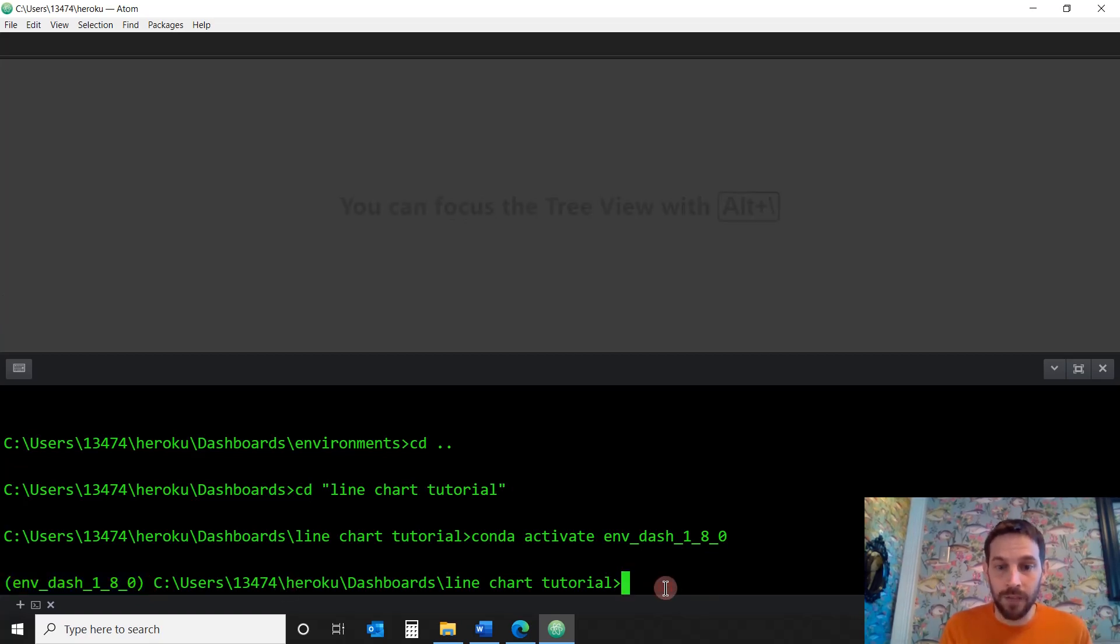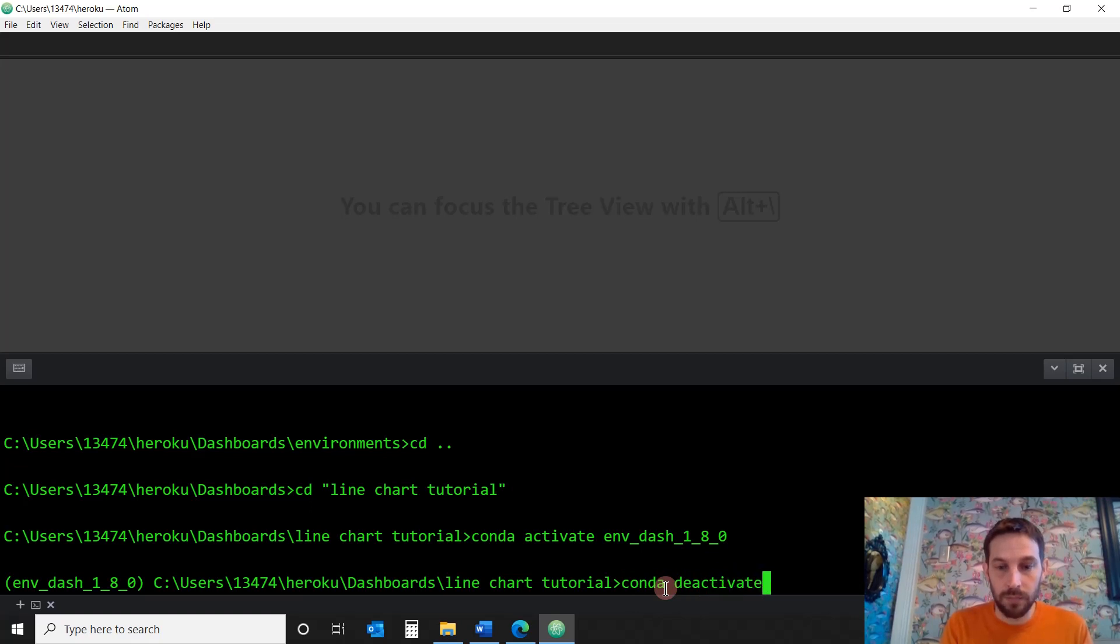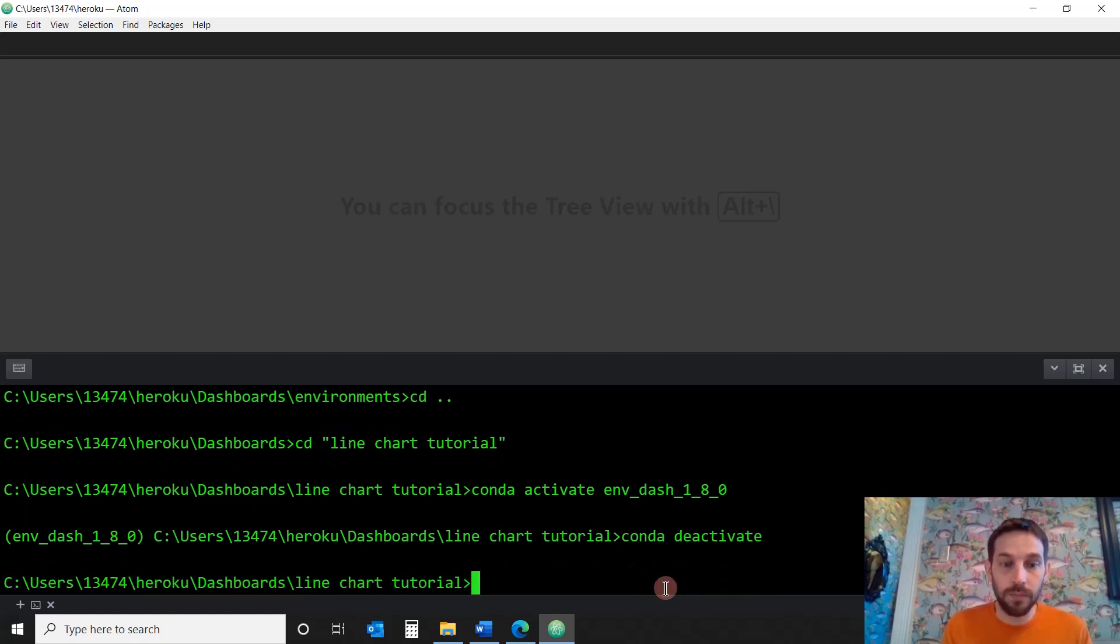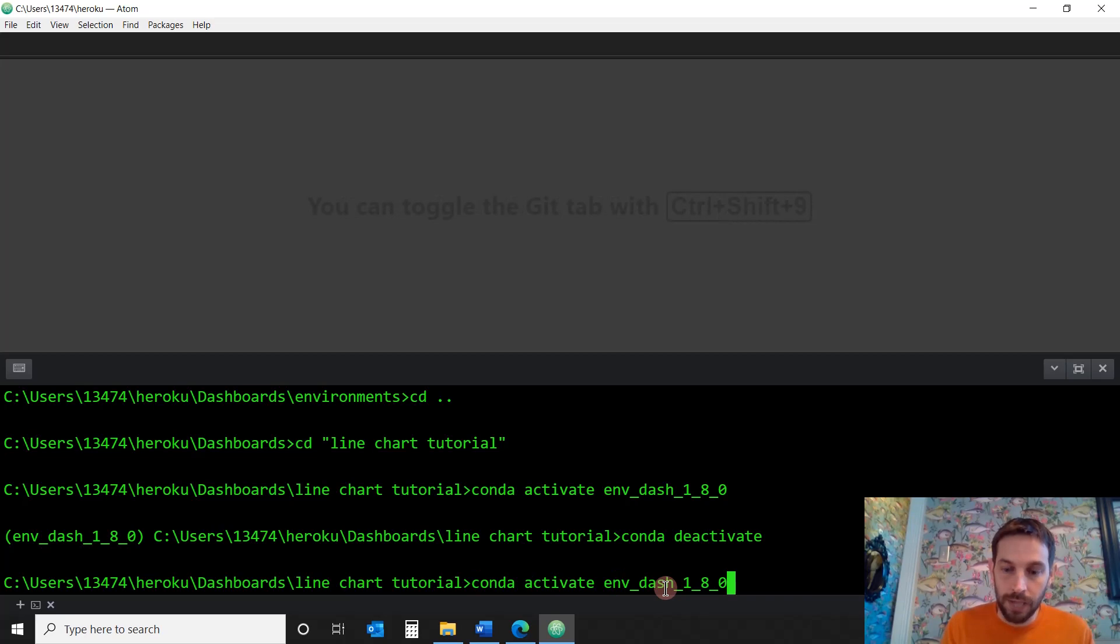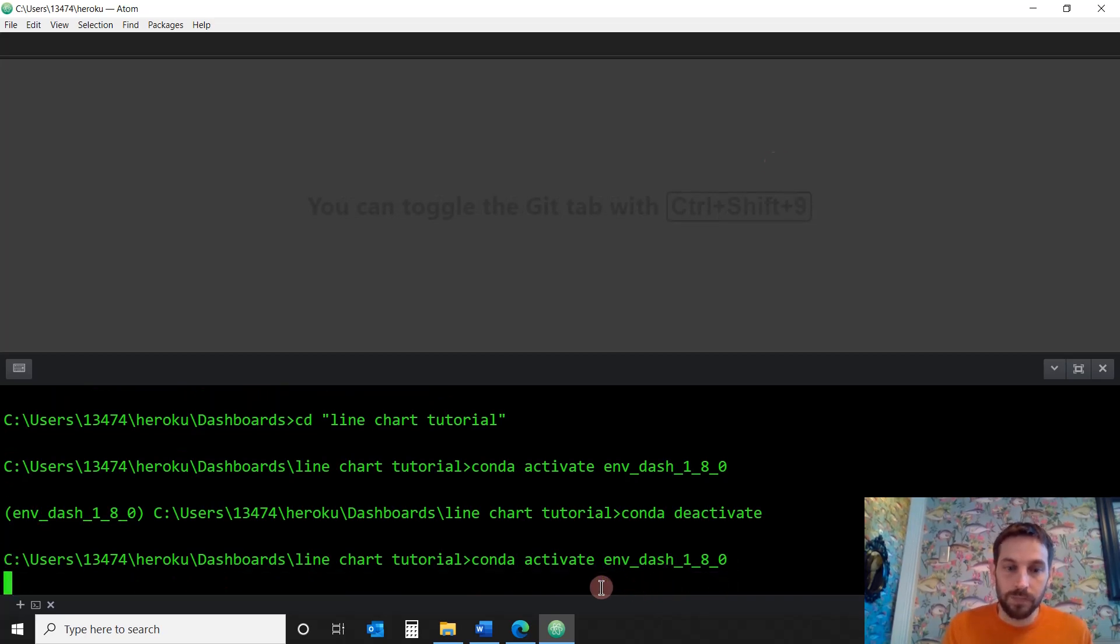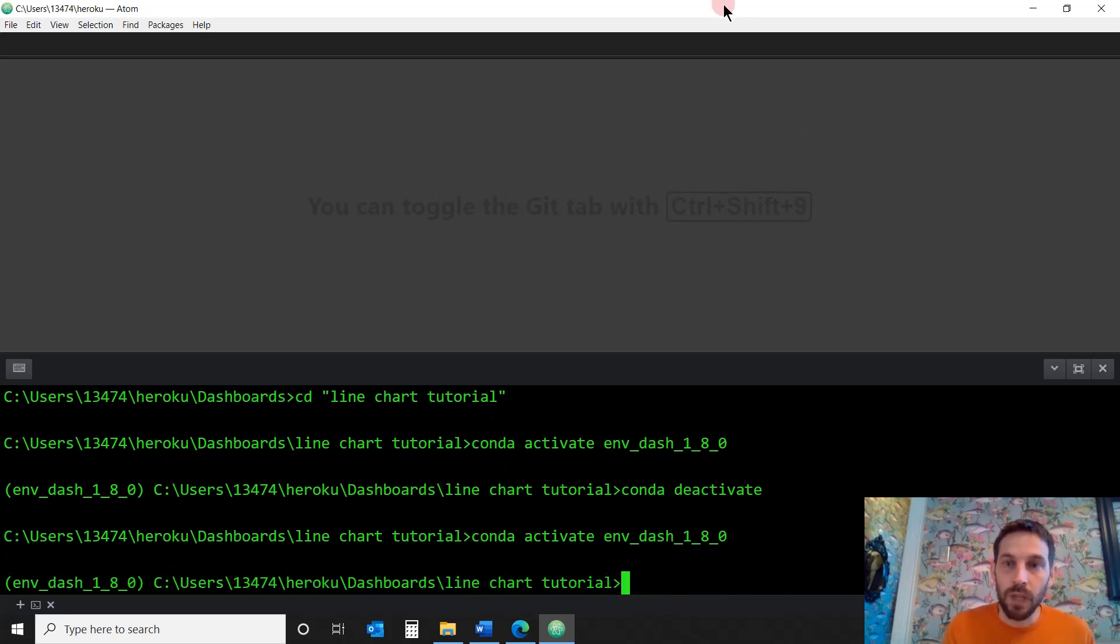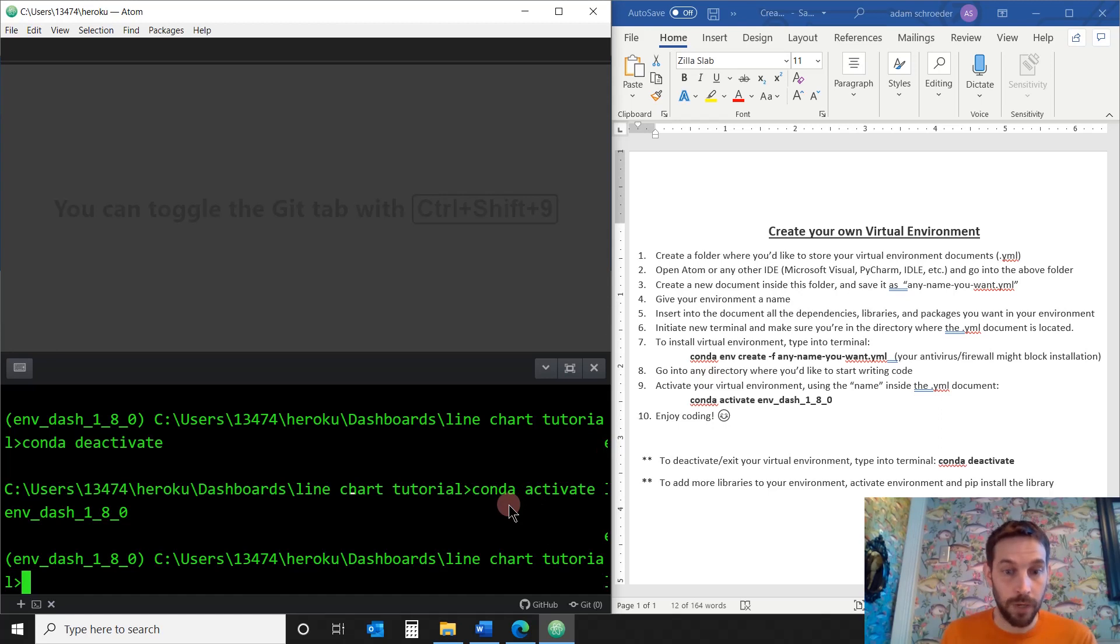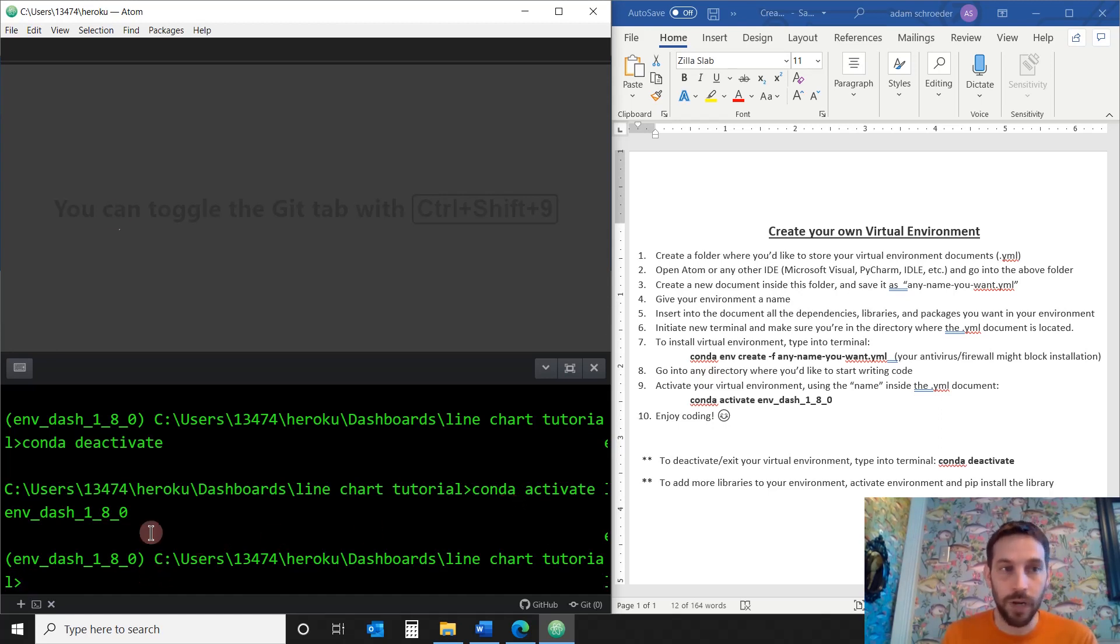To deactivate, you just have to go conda deactivate. And you're out. So let's go back in there again. conda activate. I'm in there. And now I'm ready to go. Now I'm inside the environment, and now I can do whatever I want.